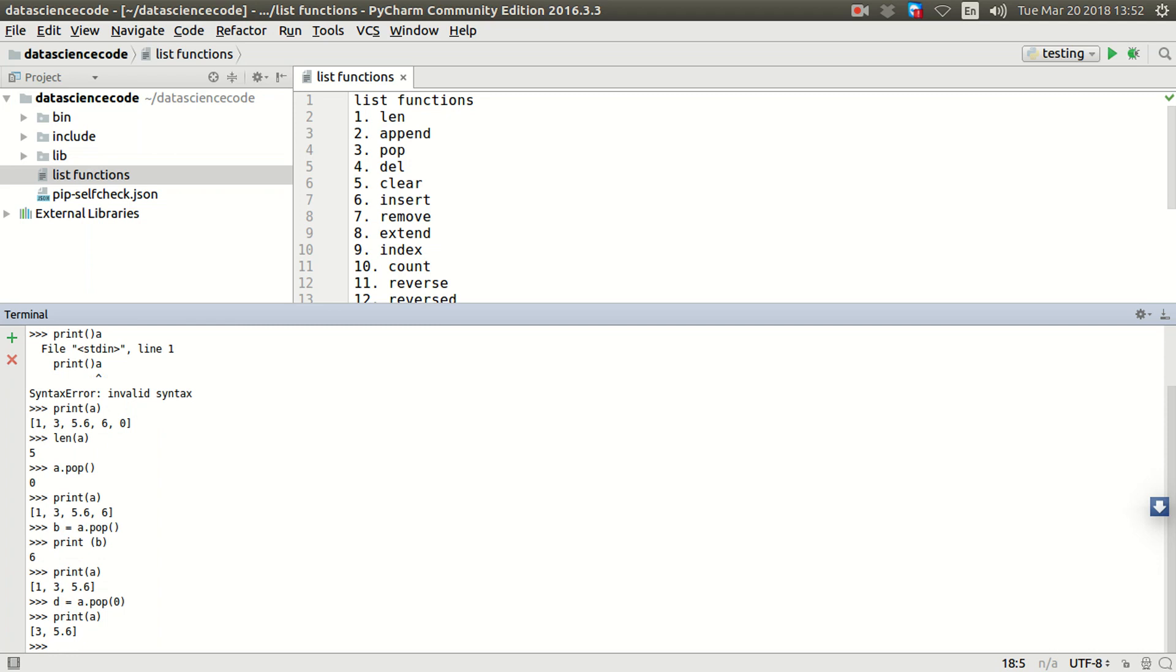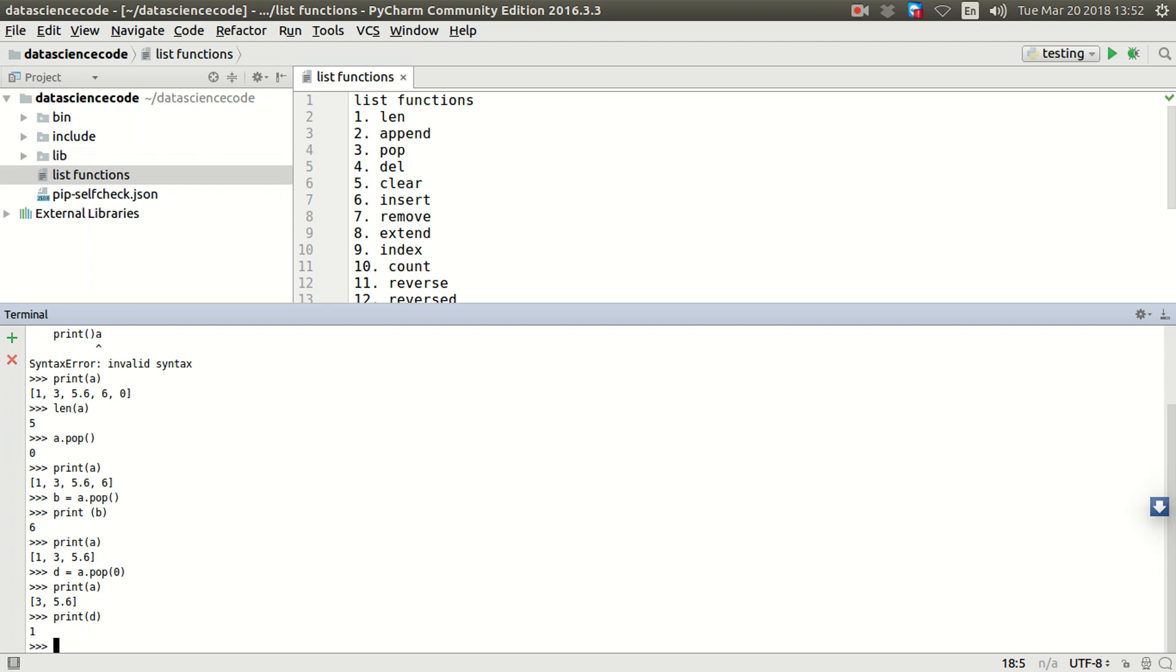I'm left with three and five point six in our list. You are printing out d to demonstrate that after you pop out an item from a list, you still be able to have it. As you can see, d now has one. So that's how we can actually remove items from a list using pop. In the next one we're going to go further looking at another list function called delete.